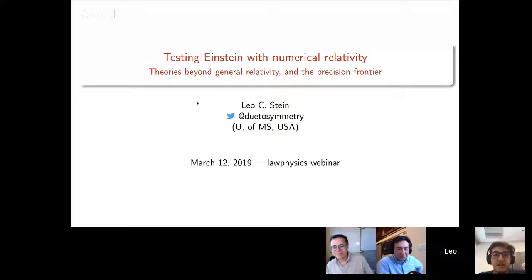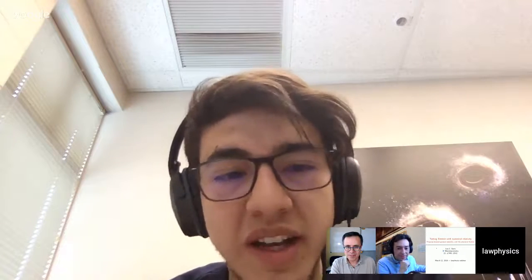We are live. Welcome, everyone. Thank you for joining us for today's webinar. My name is Alejandro and I'm going to be today's Law of Physics Coordinator. Today we are presenting 'Testing Einstein with Numerical Relativity, The Precision Frontier and Theories Beyond General Relativity' by Leo Stein. Leo is currently an assistant professor in the Department of Physics and Astronomy at the University of Mississippi, also known as Ole Miss.